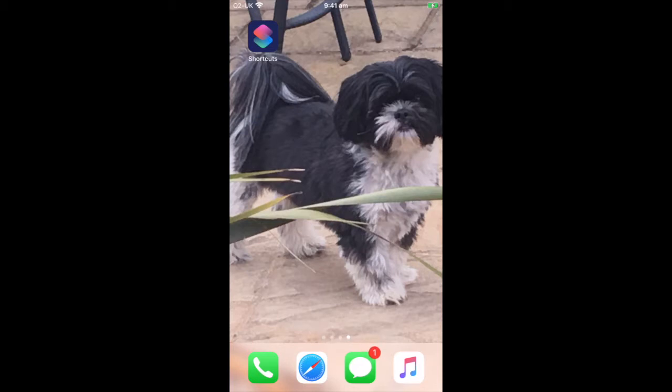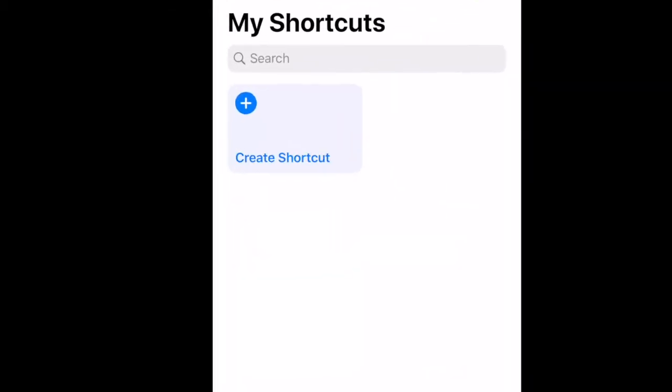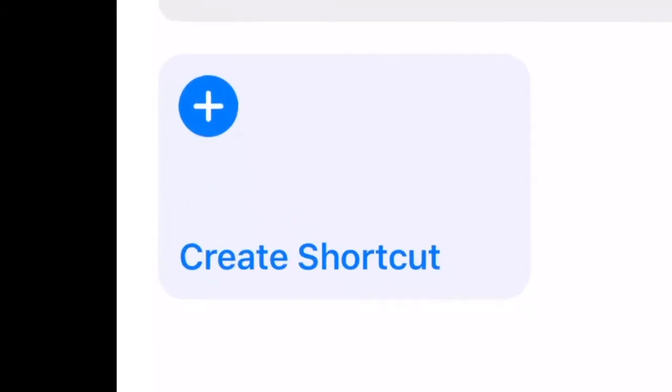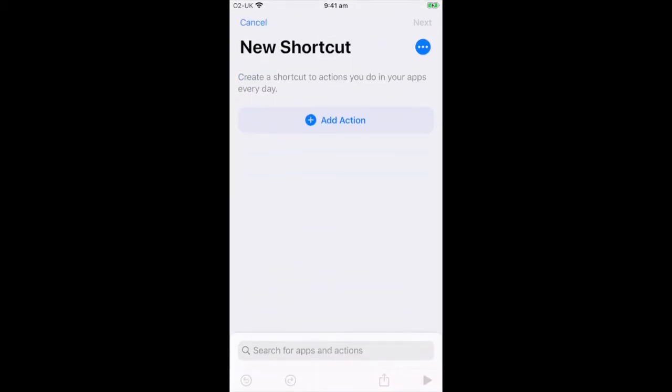Let's go. First of all, you're going to need Shortcuts. You need to go into Shortcuts and you'll see this big button here that says 'Create Shortcut'. Just click that.